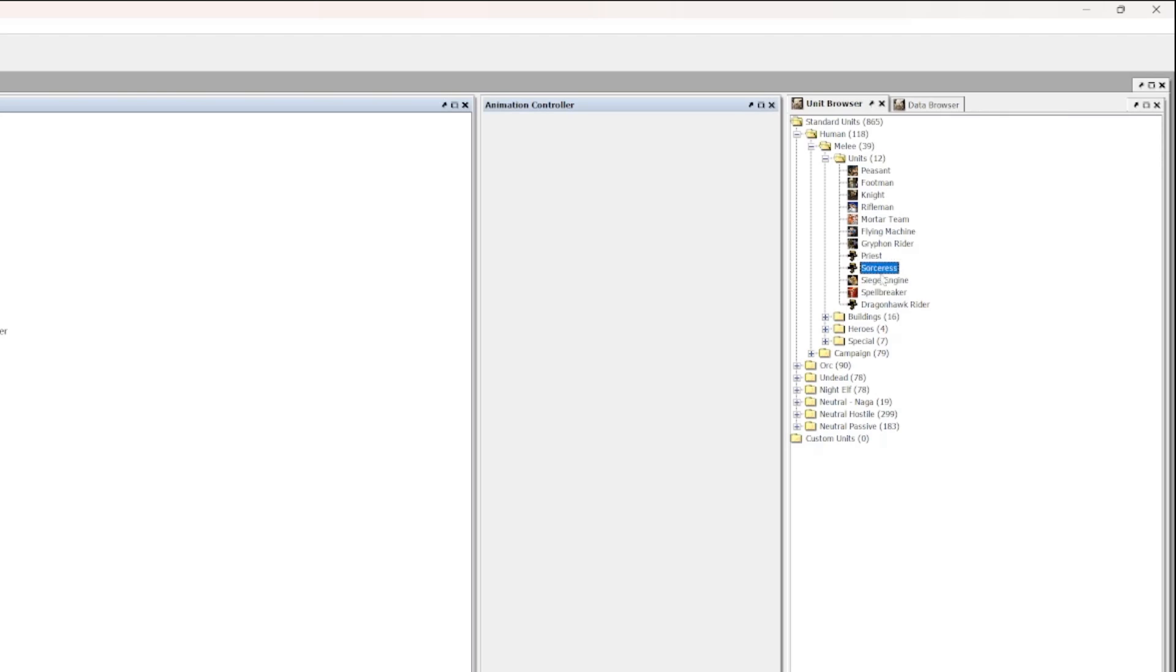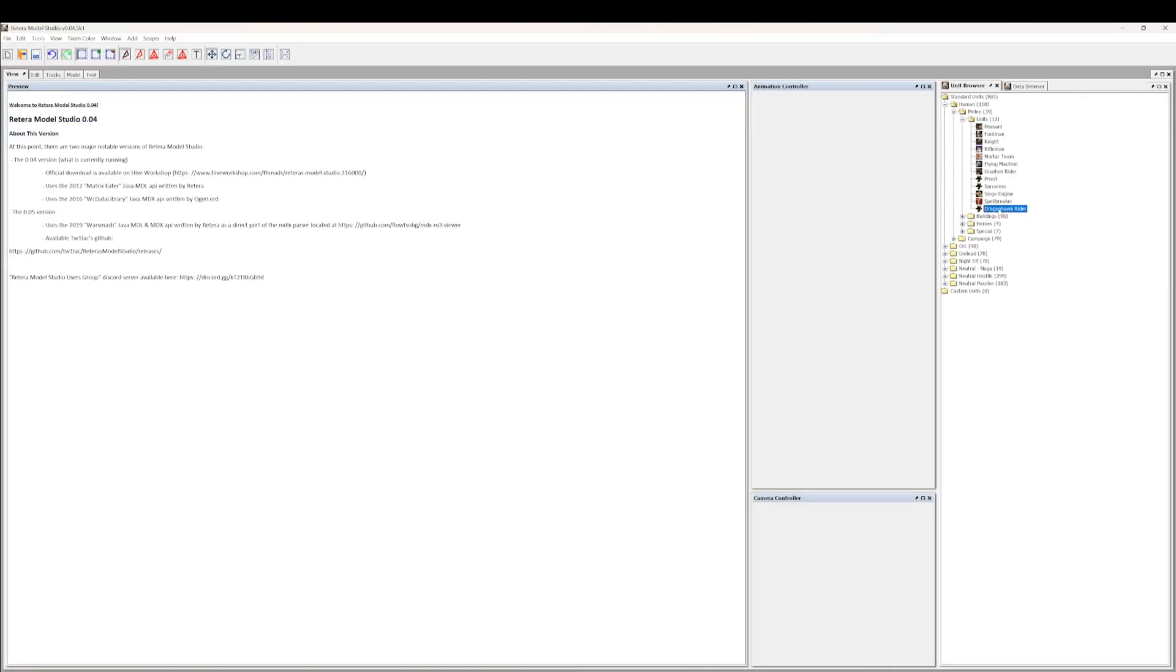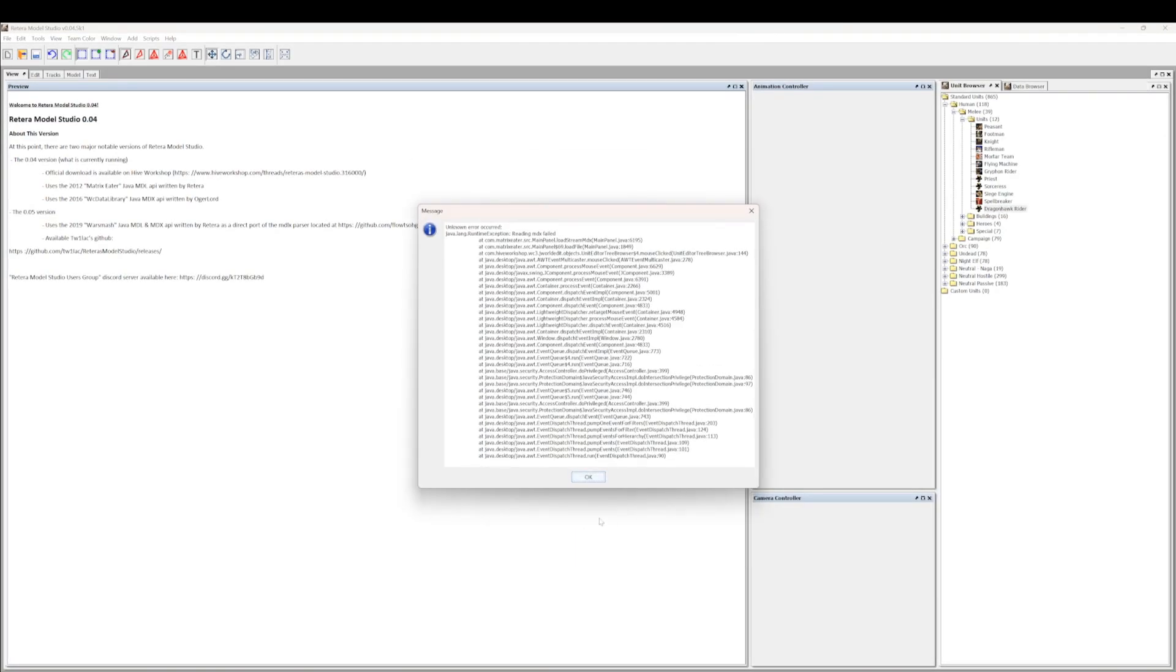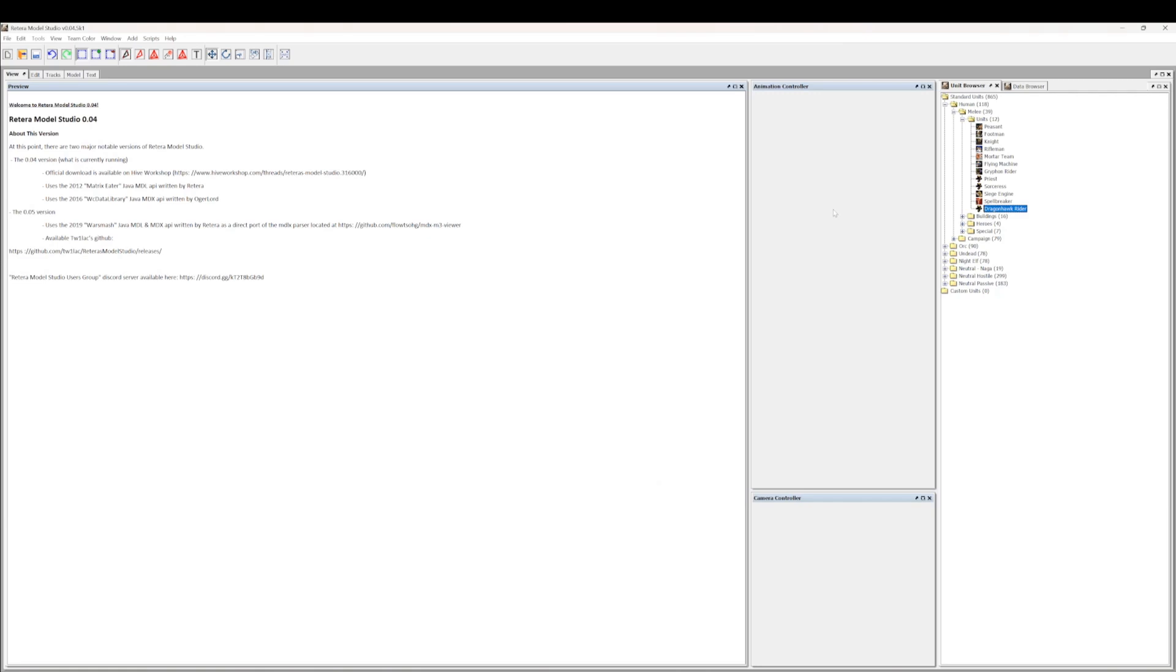Anyway, you can see that Reforged 2.0 broke it. So when you double click on Dragonhawk Rider you just get this stream closed error, reading MBX failed.